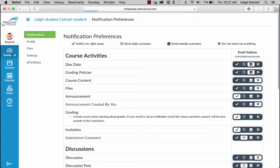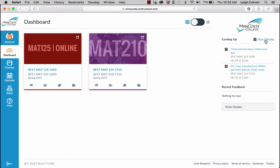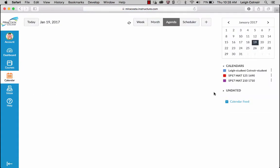Now let's go back to the dashboard where you'll see your courses. From the dashboard you can also do things like — if something is coming up that's due — you can click directly on it and go make a post or do whatever the prompt is. You can also view your grades from here, and view your calendar, which is really handy.